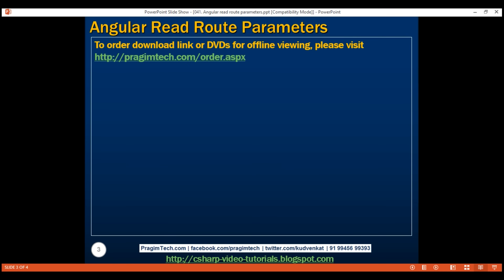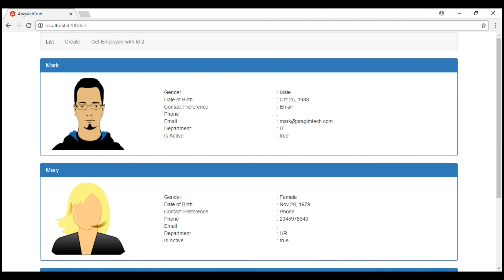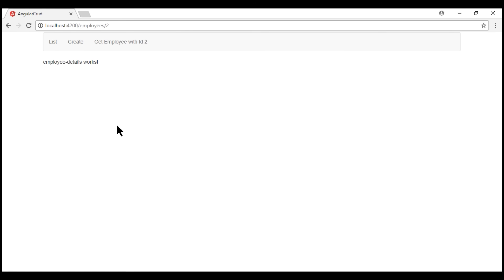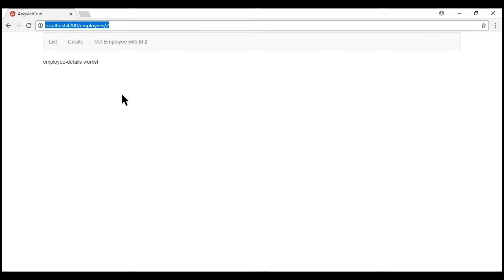At the moment, our list employees component displays the list of all available employees, and when we click on any employee, that specific employee ID is passed in the URL as a route parameter. What we want to be able to do is read the employee ID from the URL and then retrieve that specific employee details using our employee service and display those details.